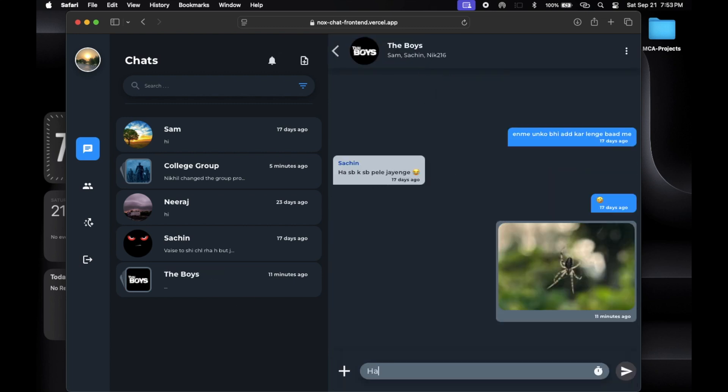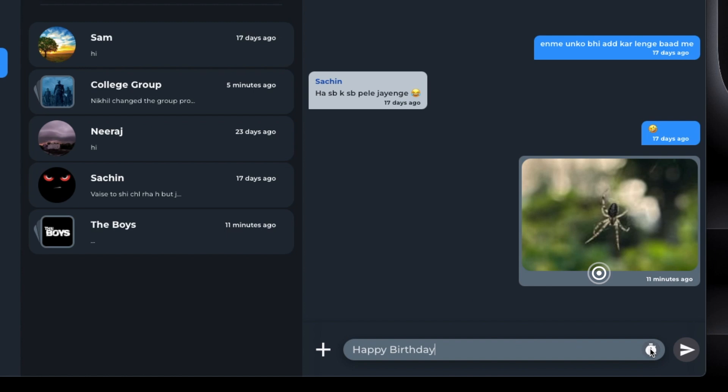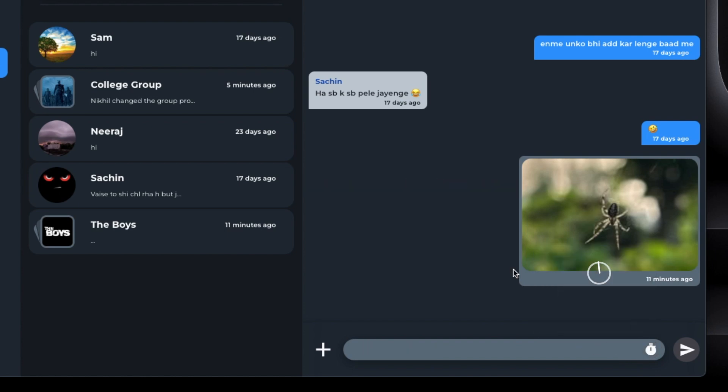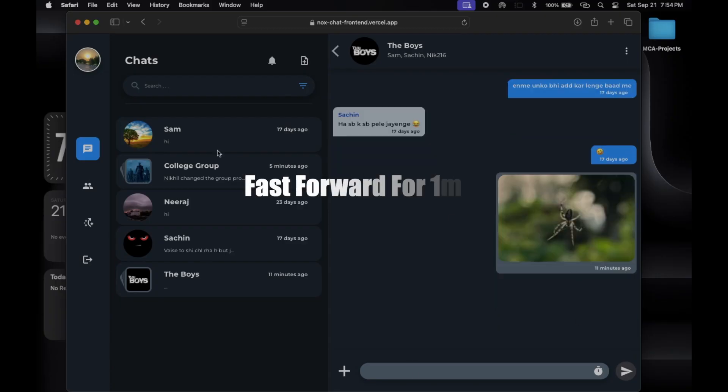Check out this unique feature: you can now schedule messages. Just choose the time you want to send a message and it will be delivered automatically.